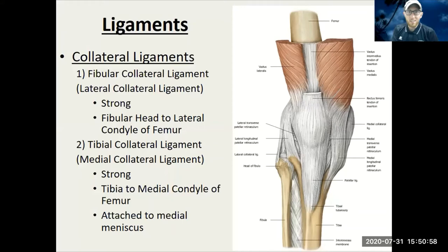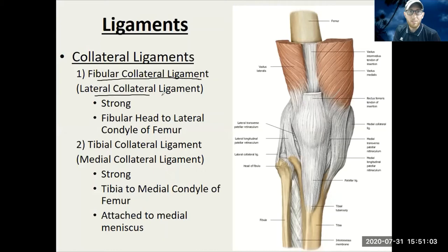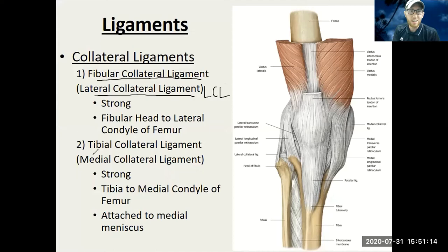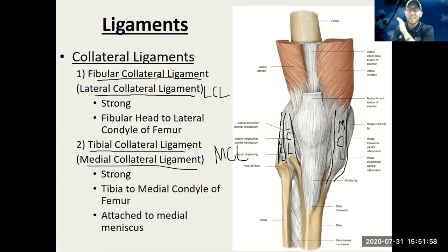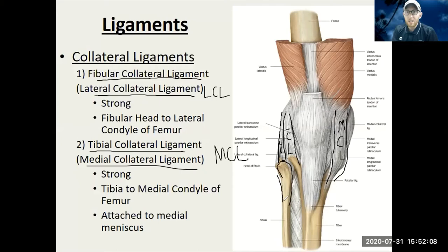Collateral ligaments are on the sides of the knee. We have the fibular collateral ligament, a.k.a. the LCL, and the tibial collateral ligament, also called the MCL. We can see the MCL on the tibial side and the LCL on the fibular side. Always look for that fibula bone as a way to tell what's lateral versus medial. These are strong and will prevent that lateral movement of the knee, keeping it in line with the femur.